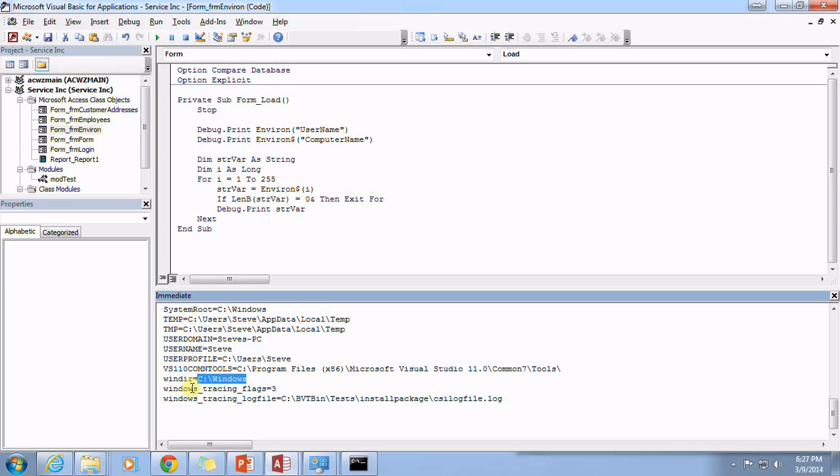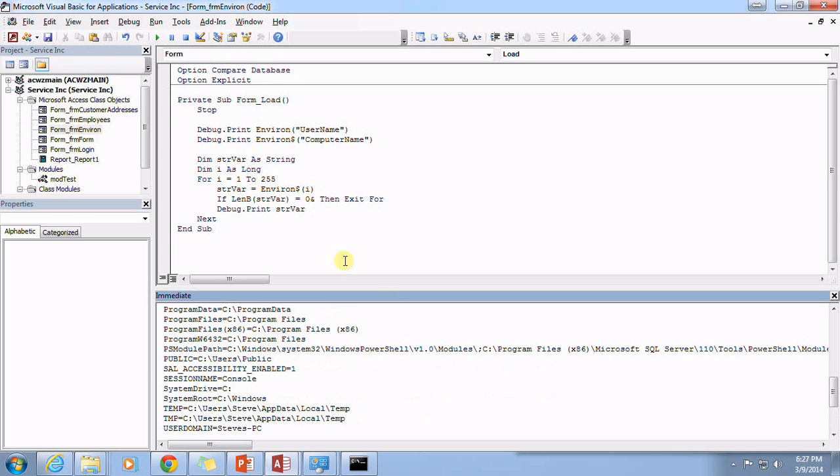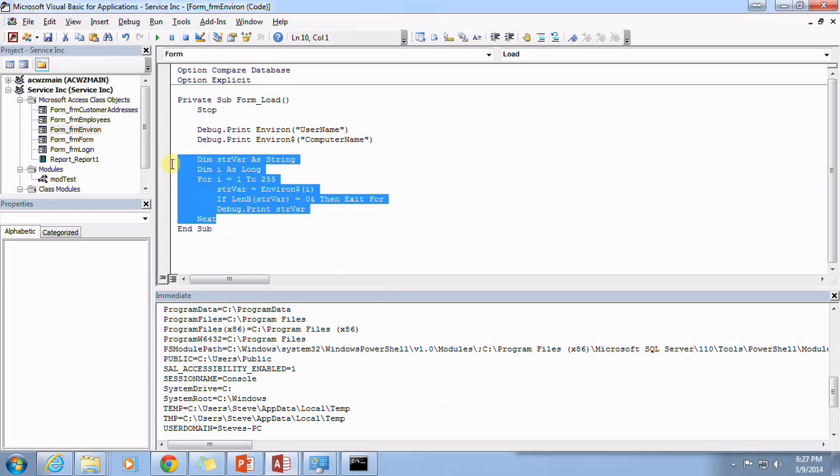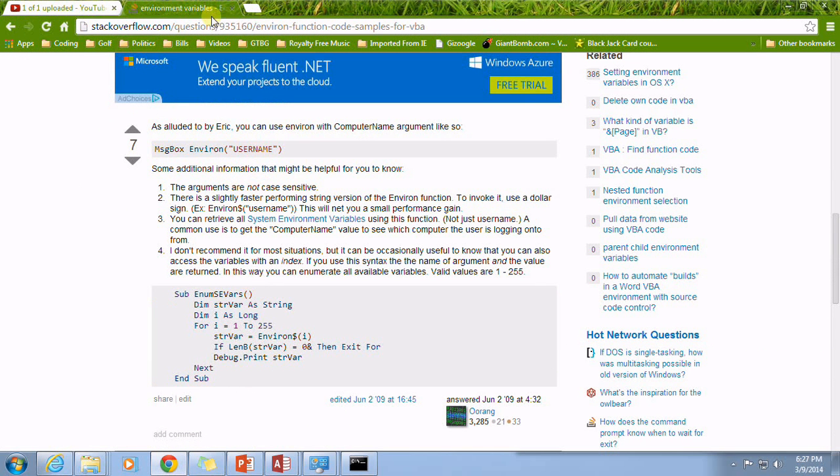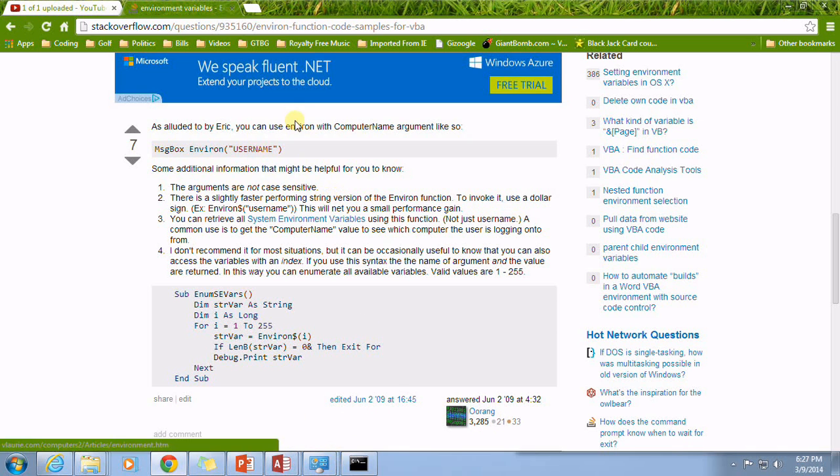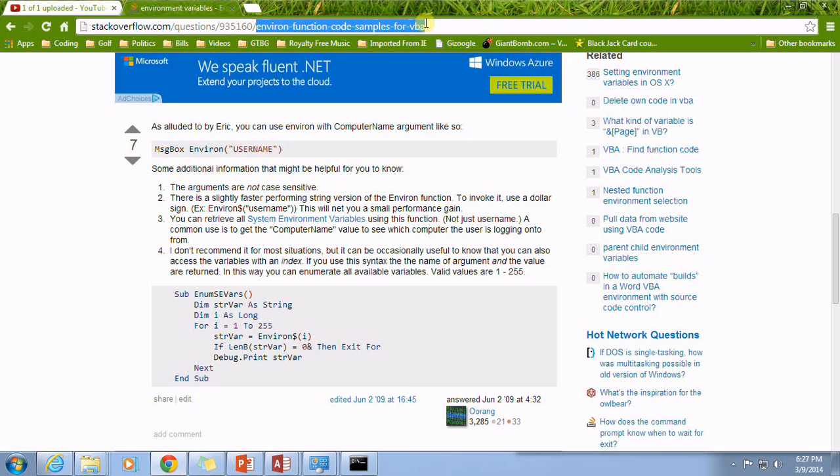Then we have win directory and etc, etc. Again, if you want to, this is code that I actually pulled from off of the Stack Overflow by this very helpful post by Urang. So you're welcome to go ahead and look it up.